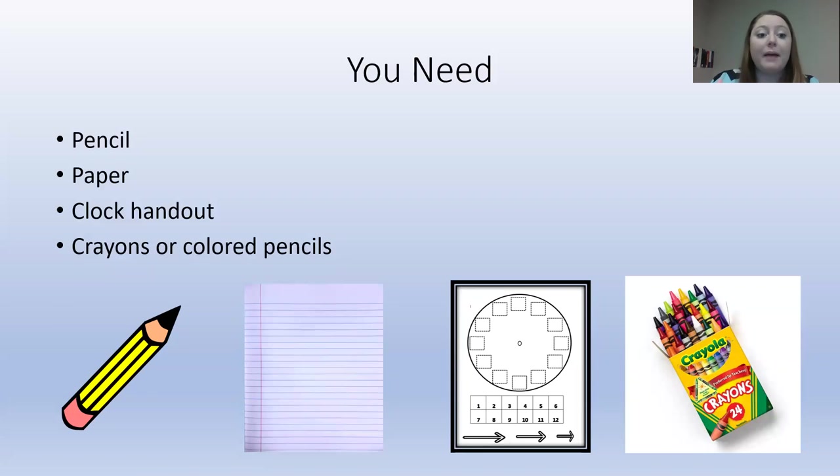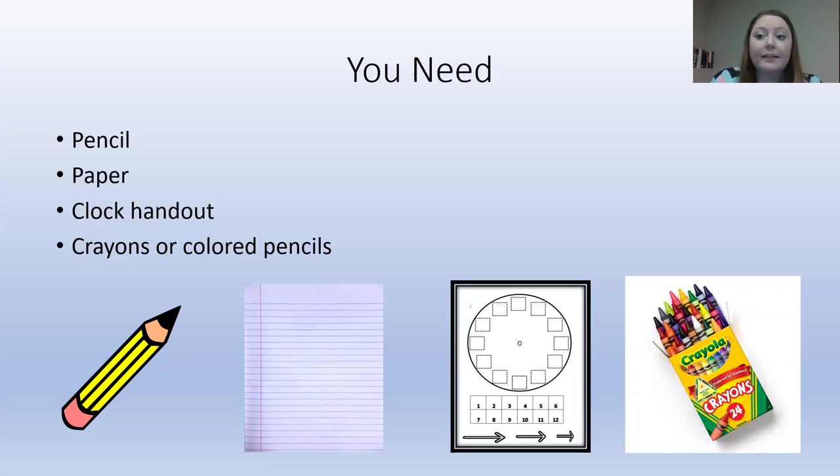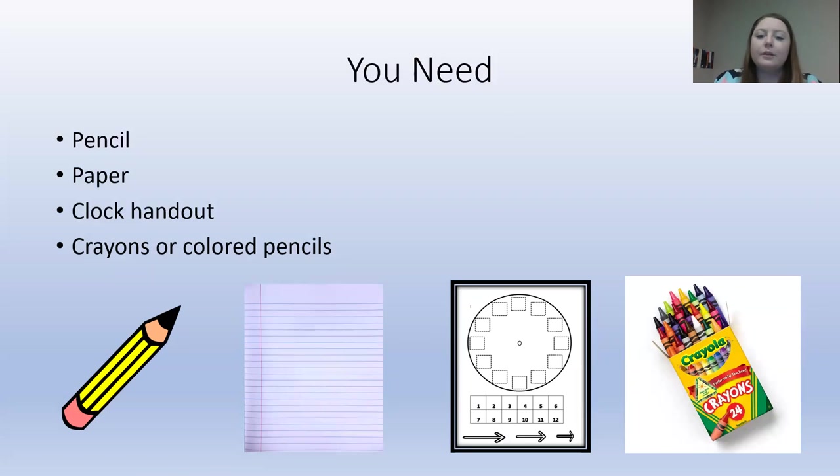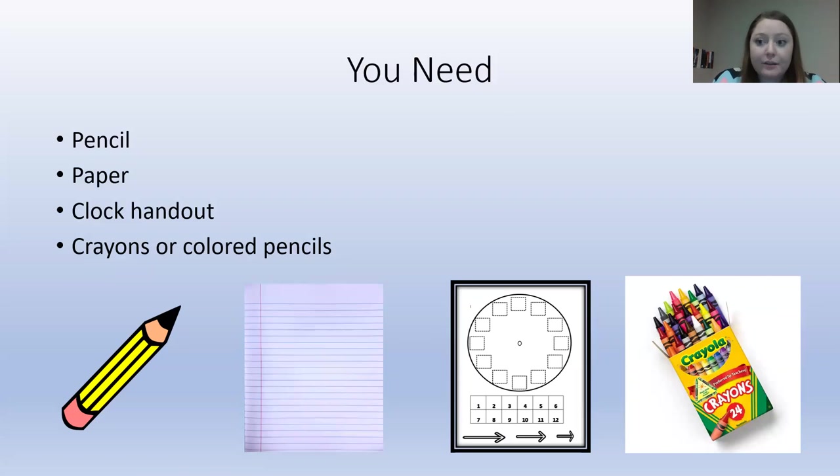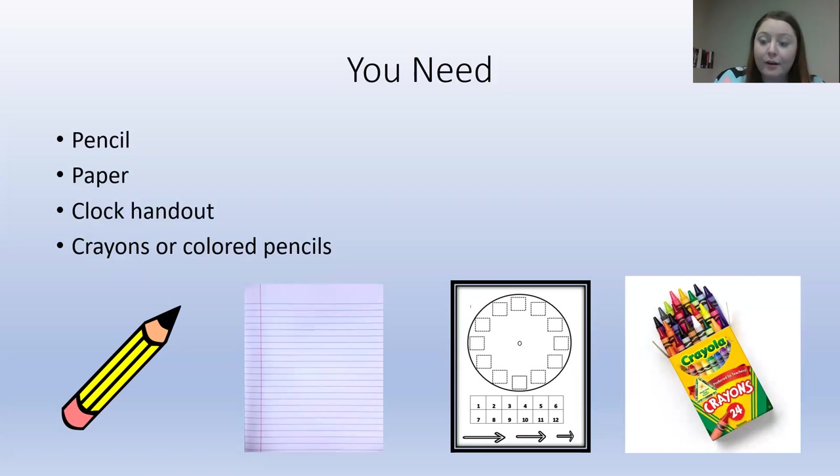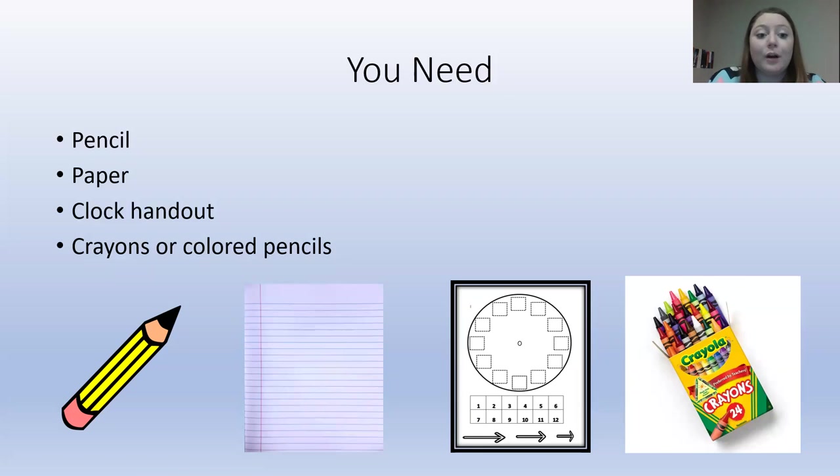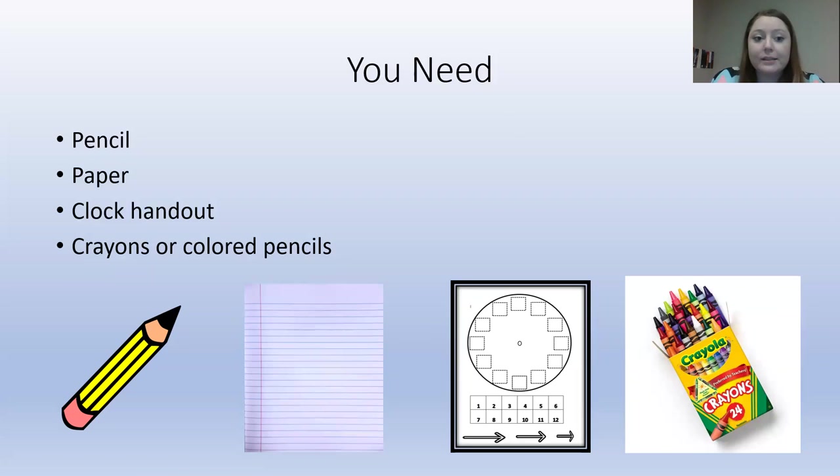I want everyone to write down notes as we follow along, and then write down any questions or thoughts you have about time. We are going to go over this in class tomorrow. For today, we're going to watch this lecture, take notes, color our clock handout, and then you are going to go and do your Google Form quiz.